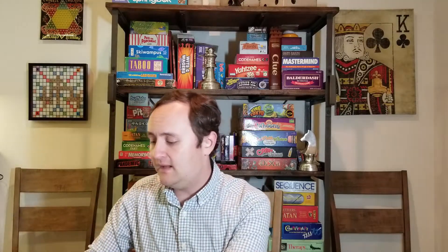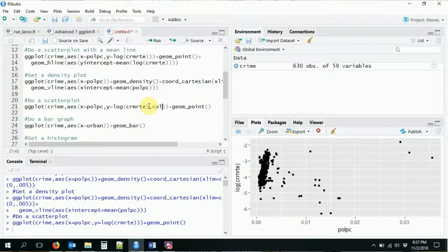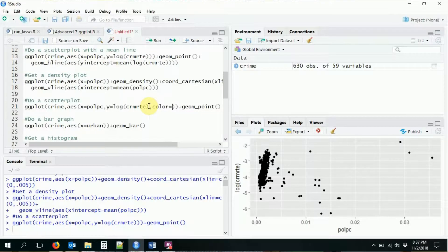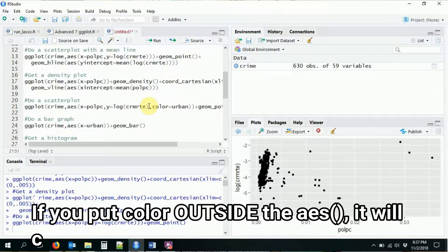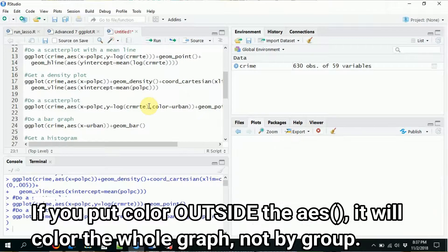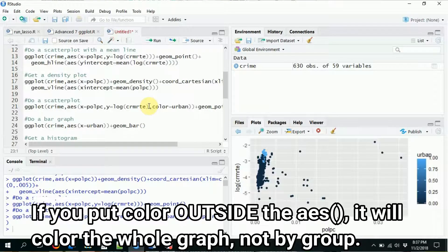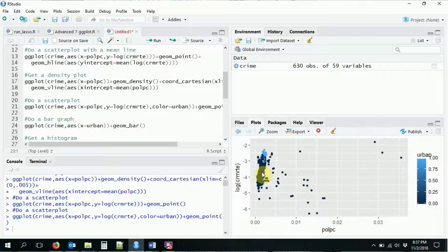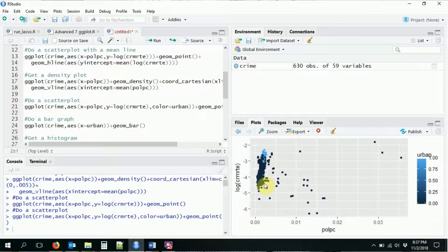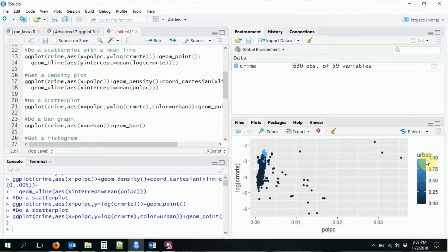So I'm going to add in the aesthetic here, you got to be careful to get it in the aesthetic or it won't work, color equal to urban. So if I do this, it will separate out the urban, which is the light blue here, from the non-urban, which is the dark blue. It would also give me a legend telling me what's going on.